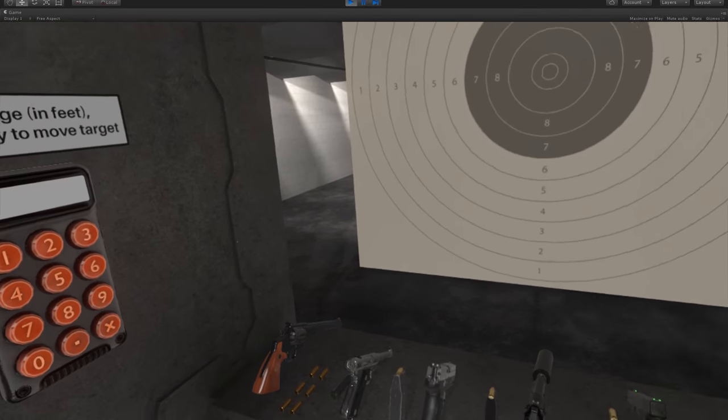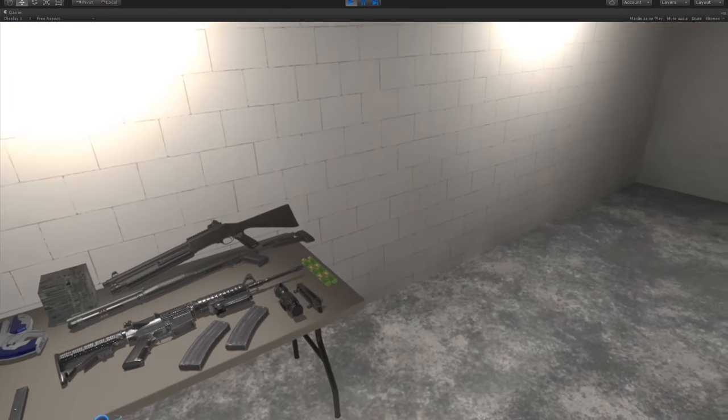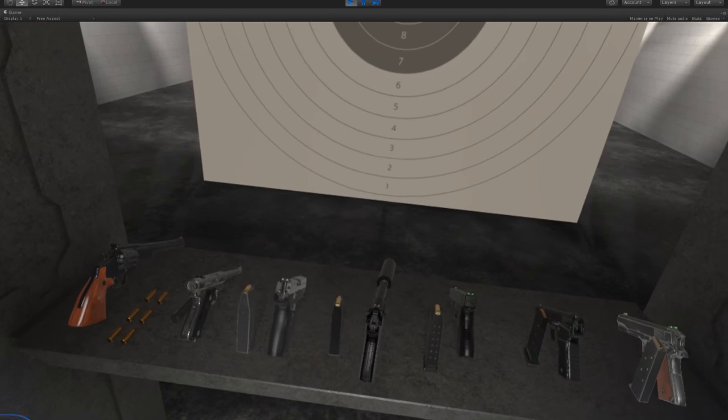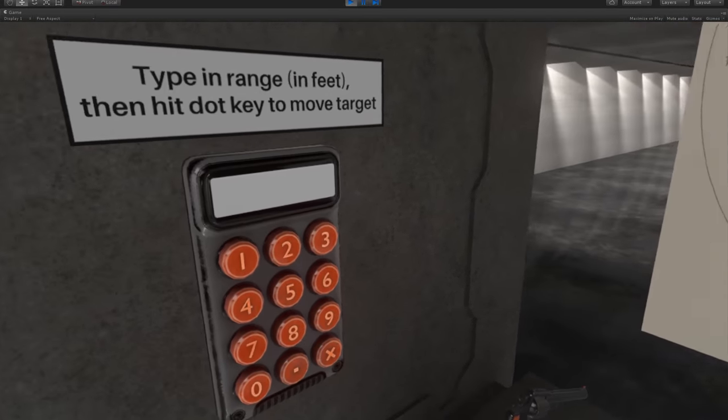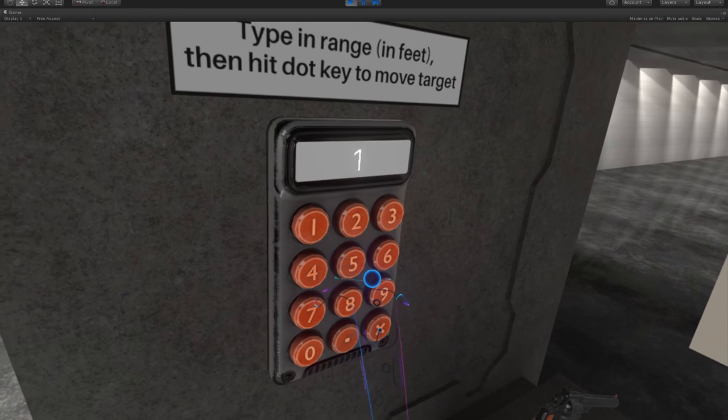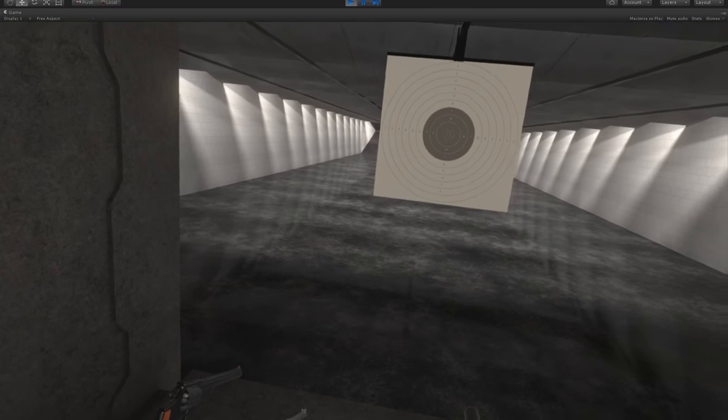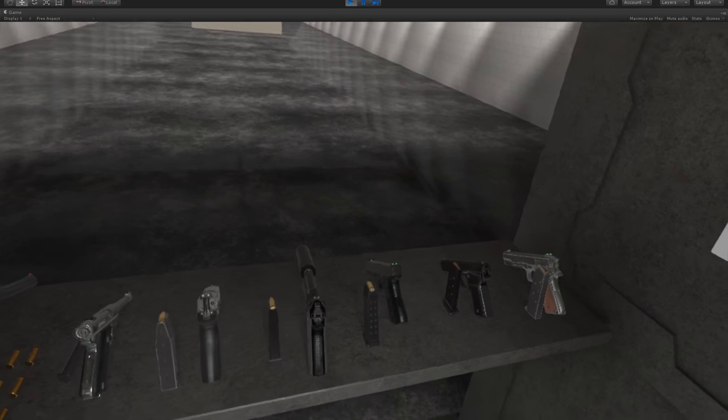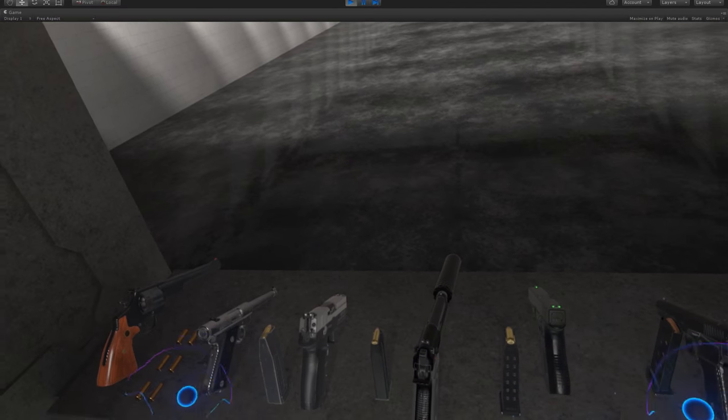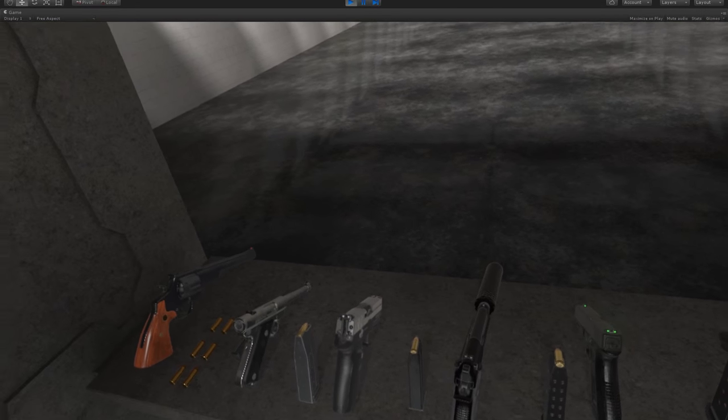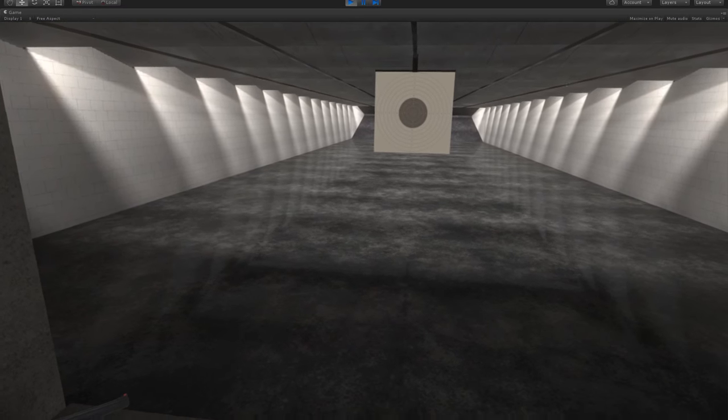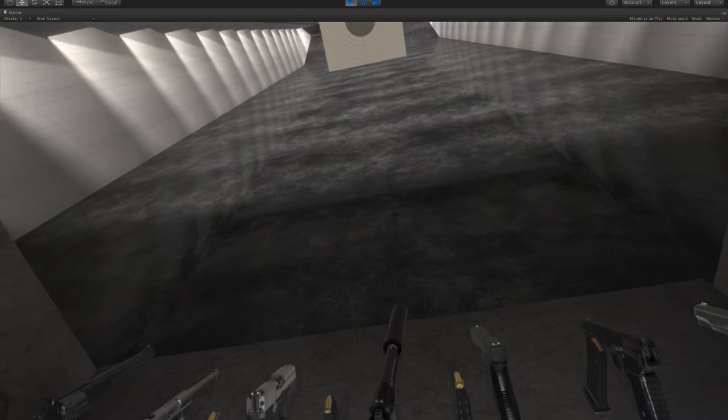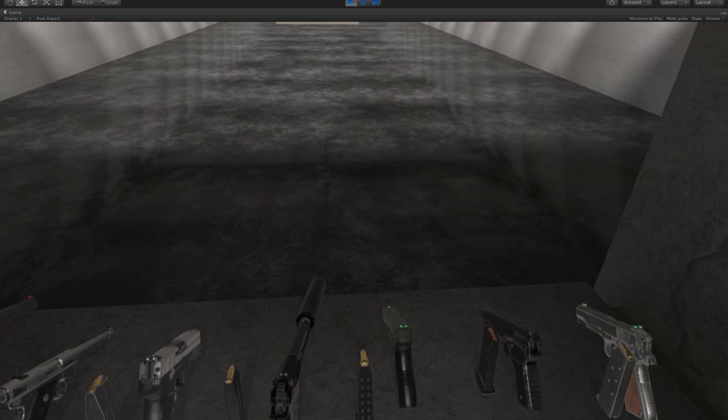So now that we're over in the indoor range, we're going to go over how to operate the various firearms that are already in H3. So we're going to first send our paper target out to a good distance to shoot from, and we're going to cover handguns first. So there's a little bit of control variation when it comes to the handguns, insofar that some of them have safeties and some of them don't. Beyond that though, operating them all is roughly the same.